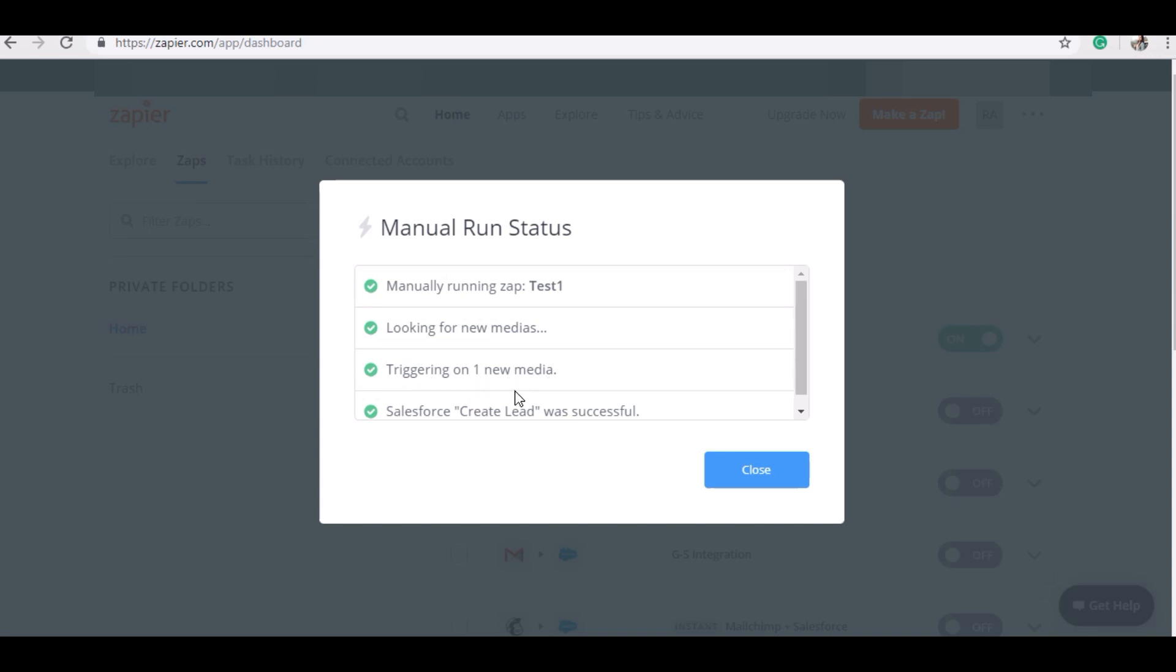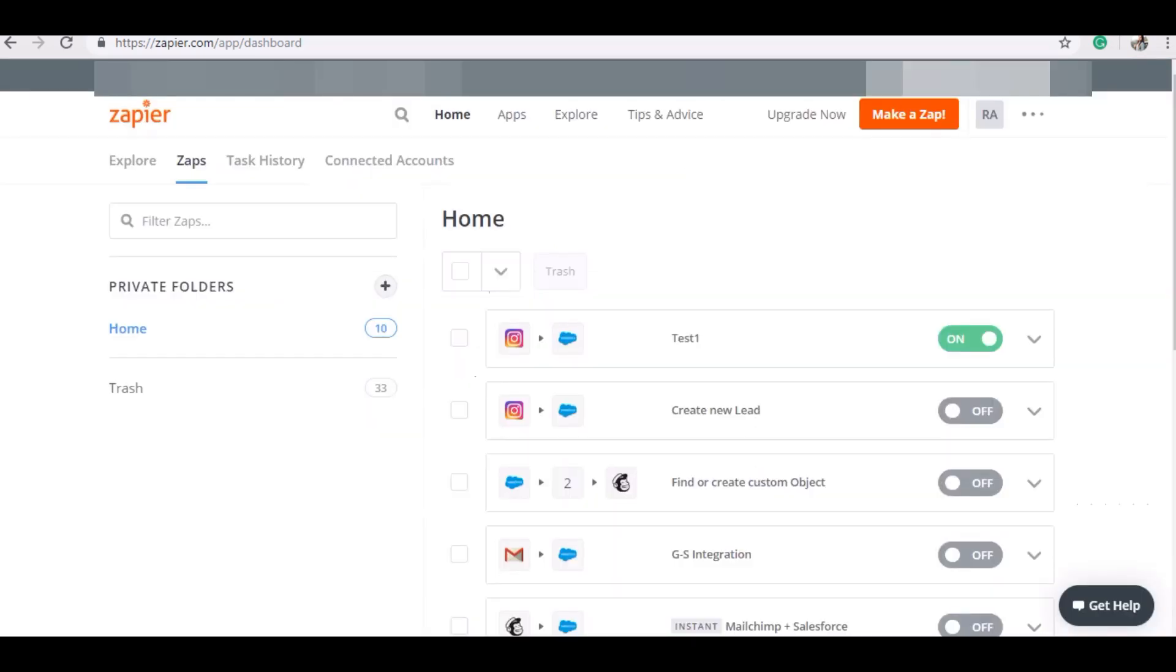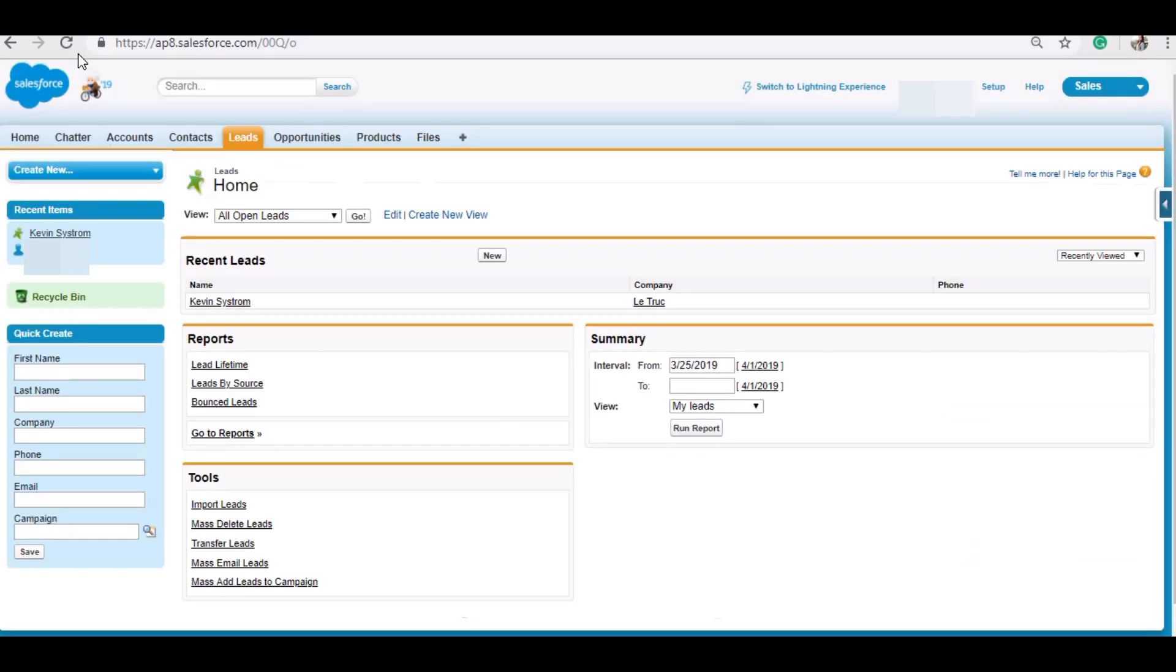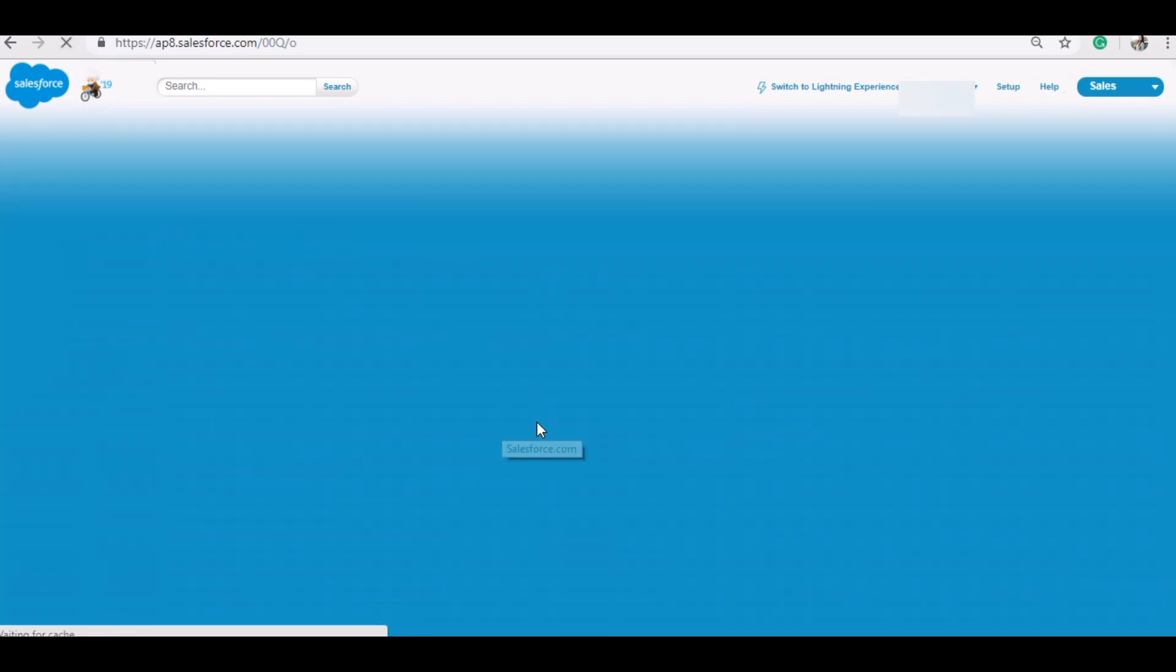It has found a new media and it has created a new lead. Let me show you in the CRM.